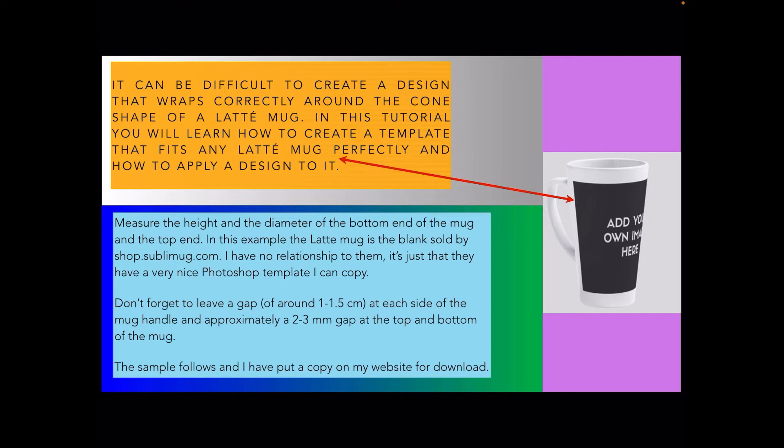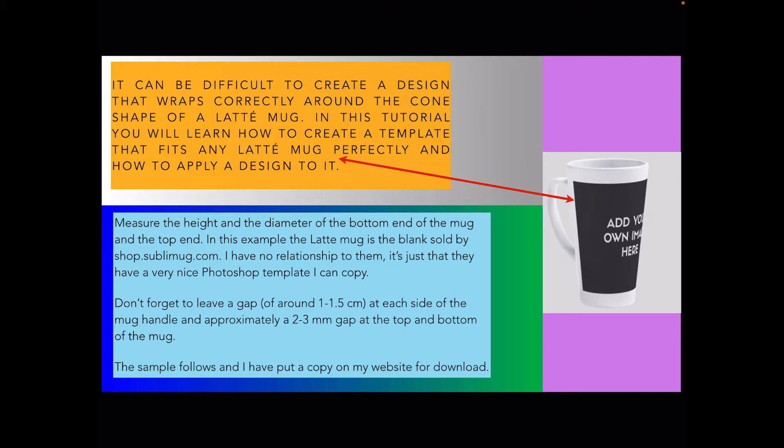Of course you can't do the same things in Affinity Photo that you can in Photoshop, but they've got a template there with all the measurements which makes life very easy. Don't forget to leave a gap of around 1 to 1.5 centimeters at each side of the mug handle and approximately a 2 to 3 millimeter gap at the top and bottom. The sample follows and I have put a copy on my website for download.